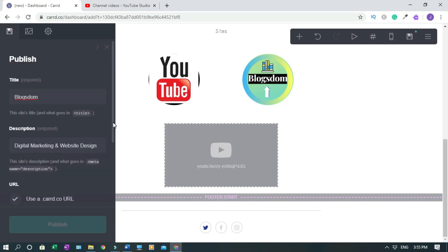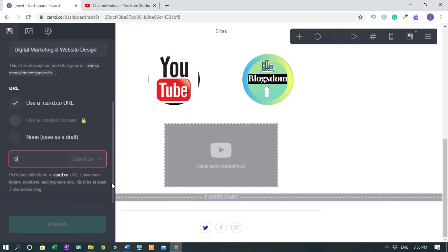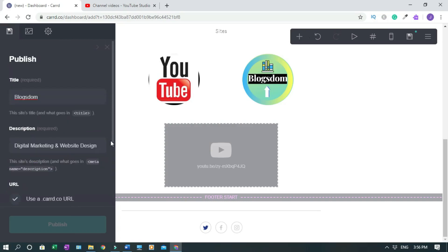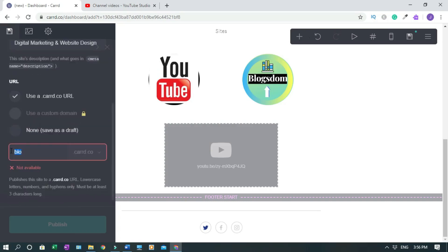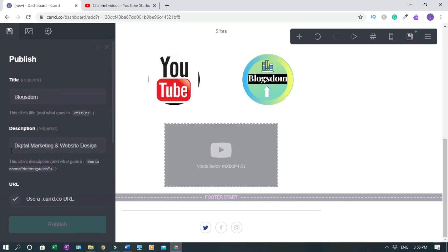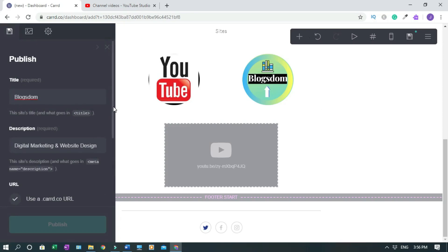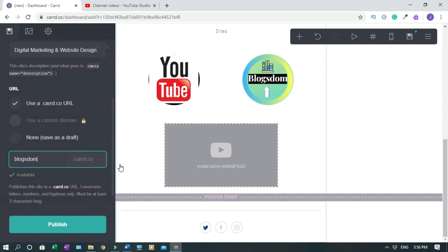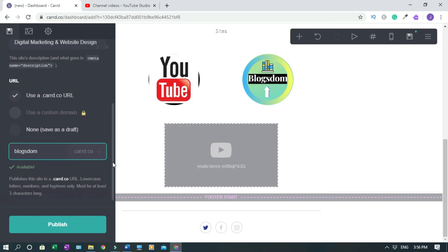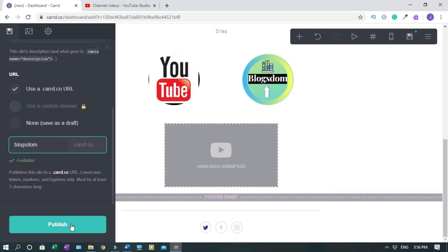Now we need to give our site a domain name. This will be a subdomain since we're on the free version. Type in your desired subdomain name — if the cursor jumps around just ignore it and keep typing. Mine is blockstone — blockstone.card.co — and it's available. Click Publish.